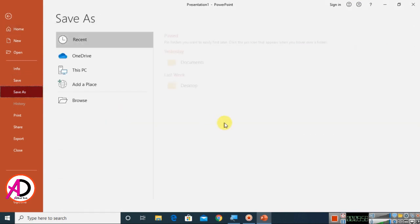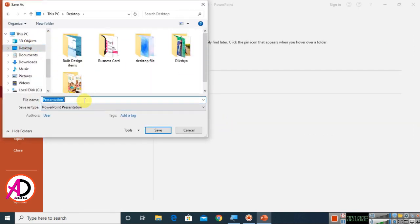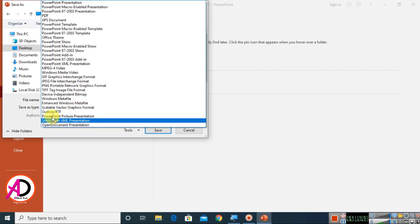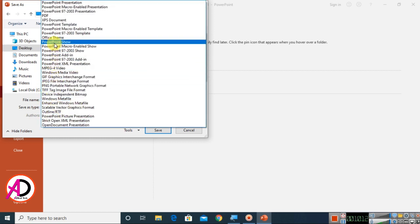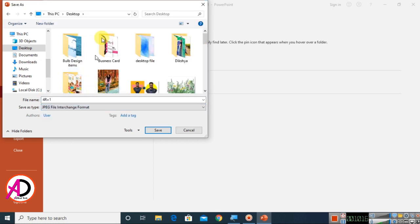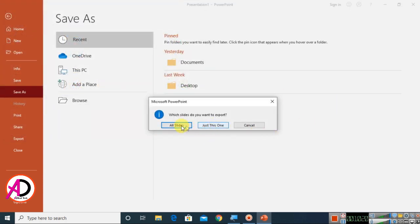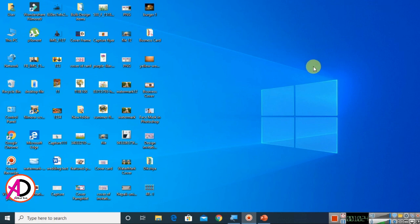You can also easily save the image as JPG. Go to Save As, browse to the Desktop, set the file name, then choose the JPG format option. Click Save, choose Just This Slide, and your image is saved as JPG.